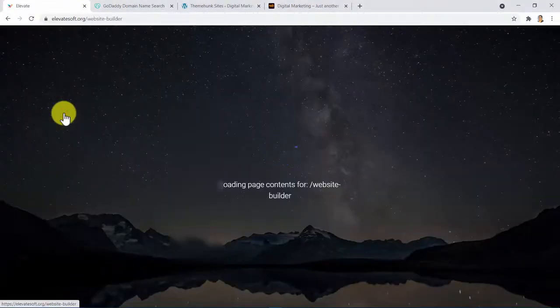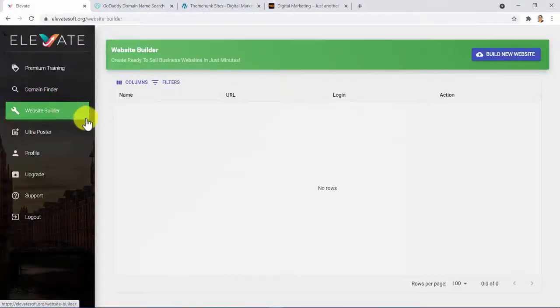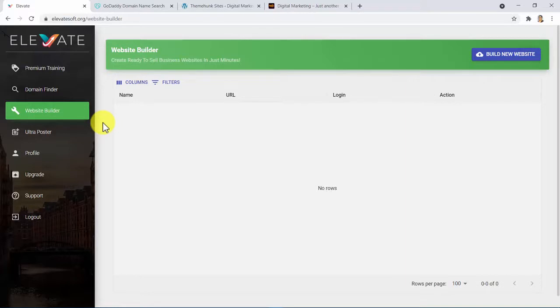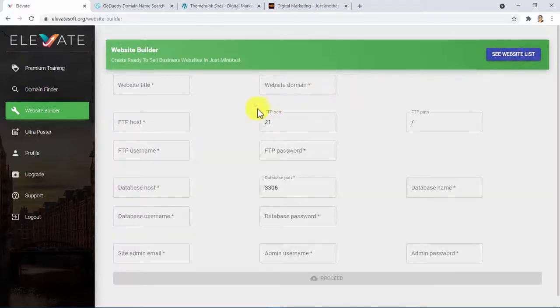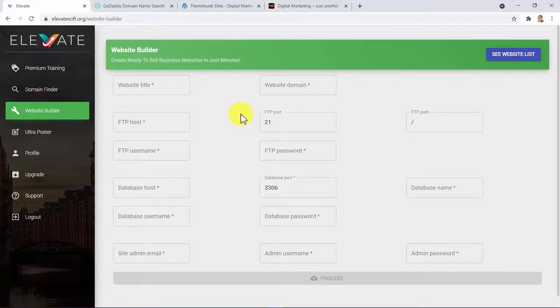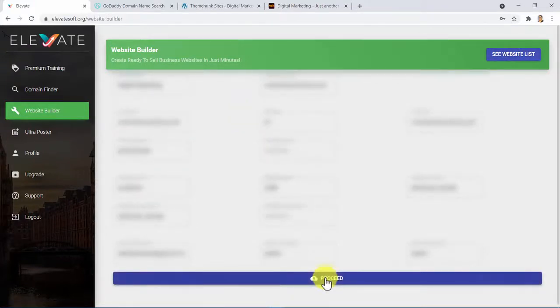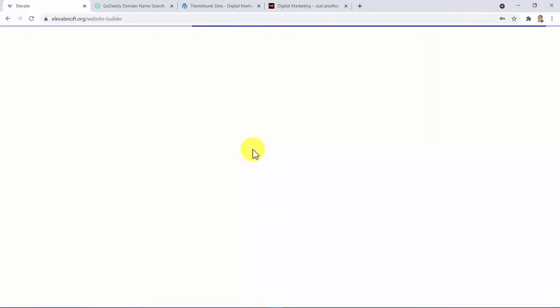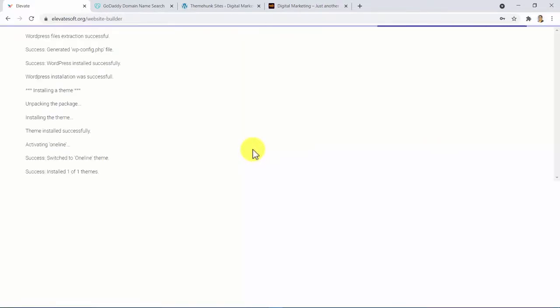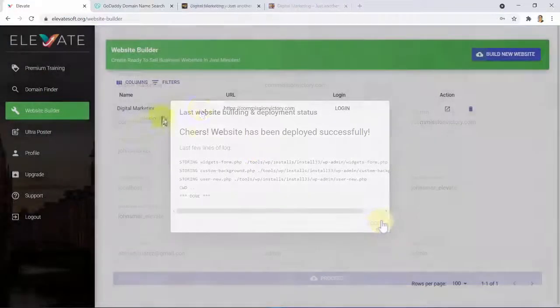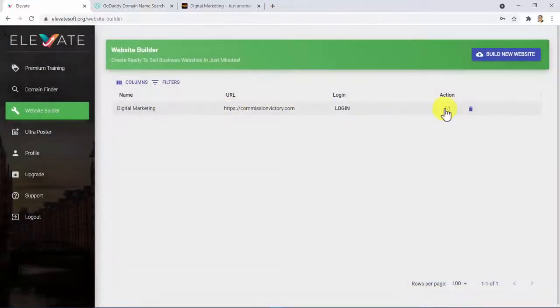Elevate not only gives you an authority domain in just seconds, but also will install an authority website in just minutes with just one click. Here is the website builder. You only need to click on this button right here, fill out all this information which we will show you exactly where to get it from. And by clicking on Proceed, you will be installing a beautiful, professional, and ready-to-use pro-multipurpose WordPress theme, which you won't find anywhere else online for free.